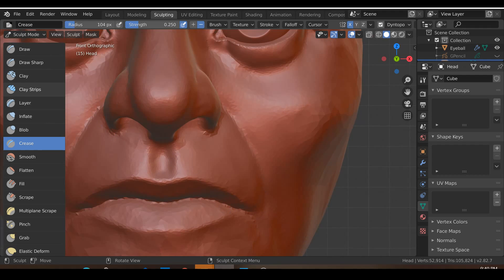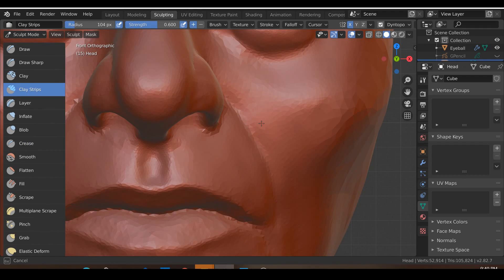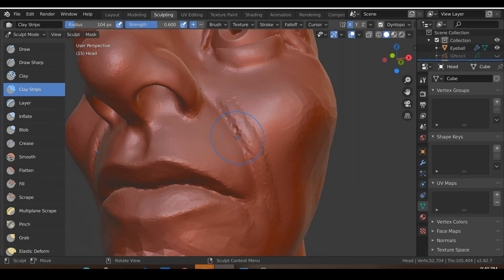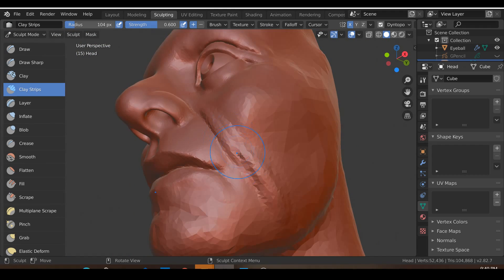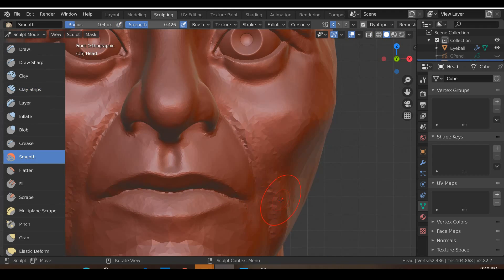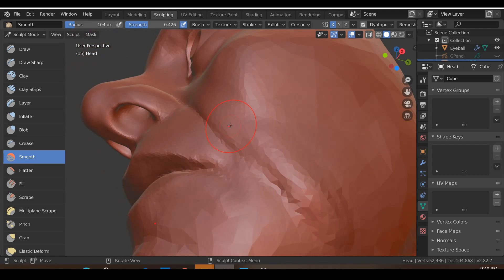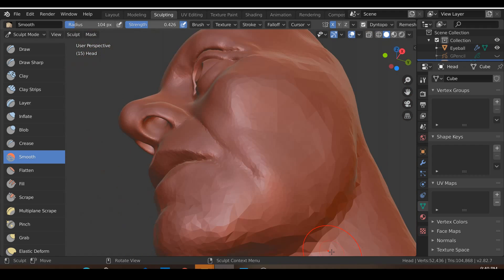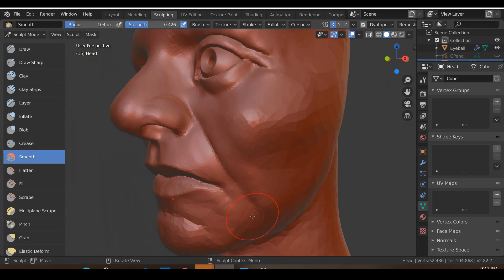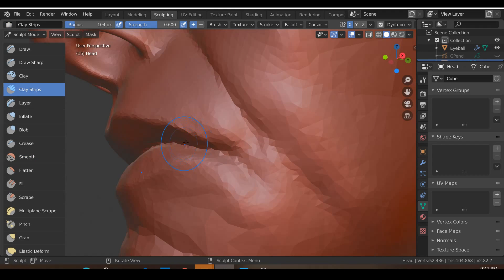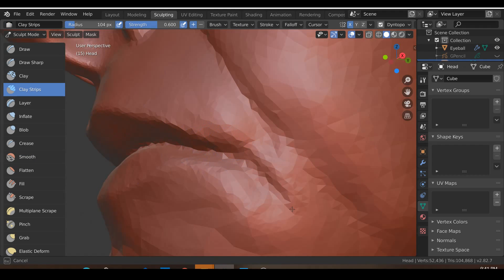Let's go to the clay strips and add in a little bit of fatness over here, then go to the smooth brush and lightly smooth this area. We'll also go around the lips with the clay strips and add in a bit of fatness around here.